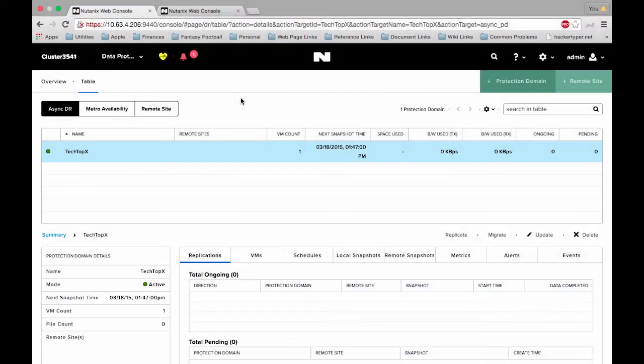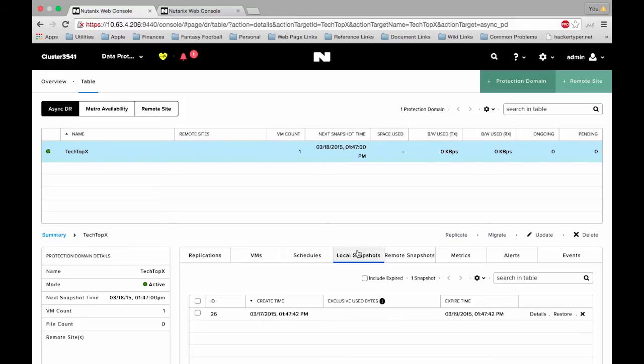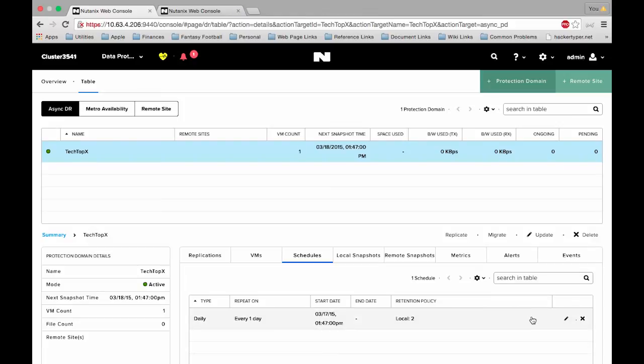Alright, so now that we've mirrored the configuration from our source site to our remote site, we're ready to actually begin our replication. You can see we already have an async DR protection domain set up. We do have local snapshots set up as well, however we need to set this up to work with a remote site. This is all done through the schedule, so let's go to the schedule. You can either create a new one or edit what's already there.